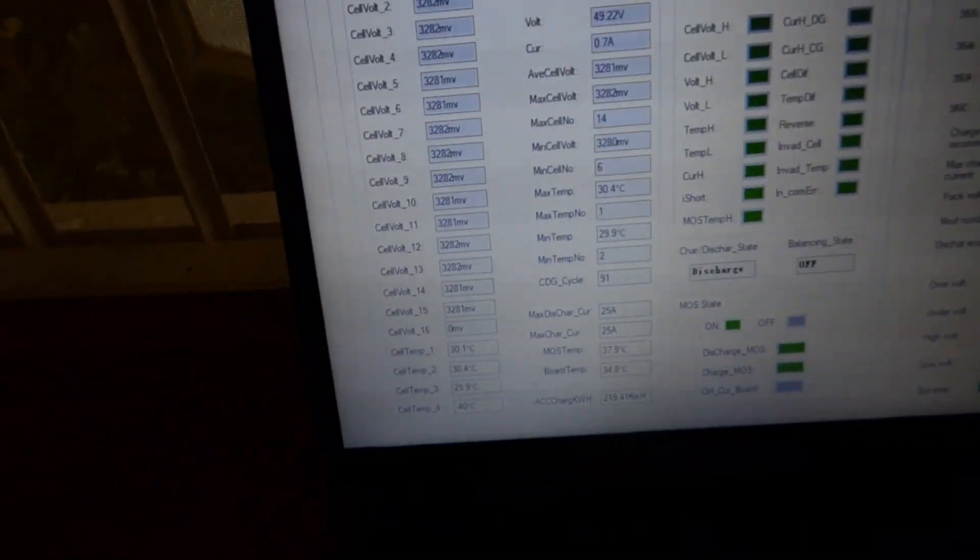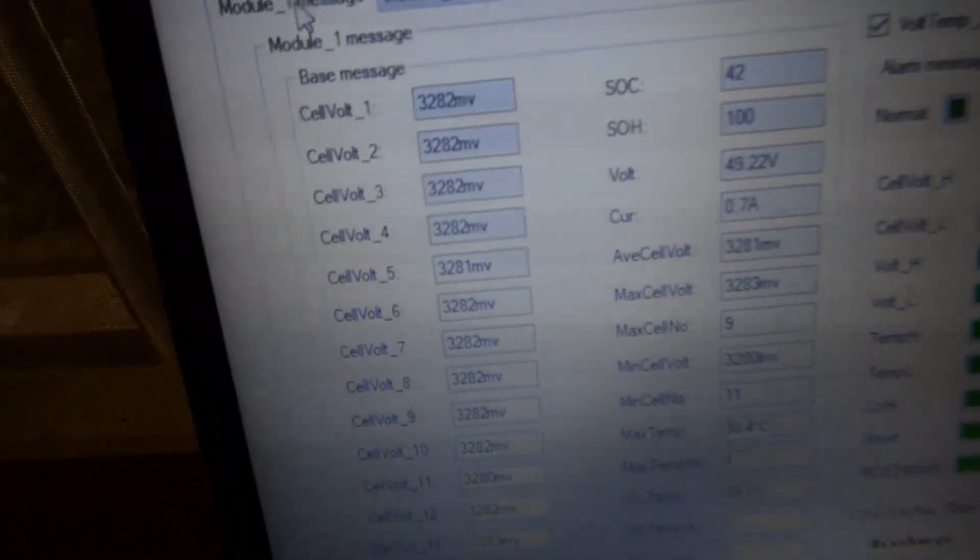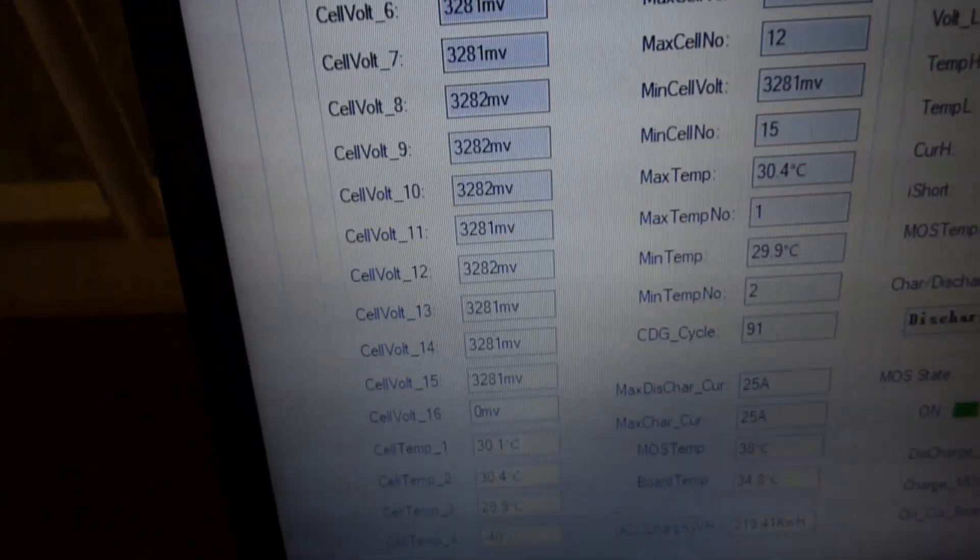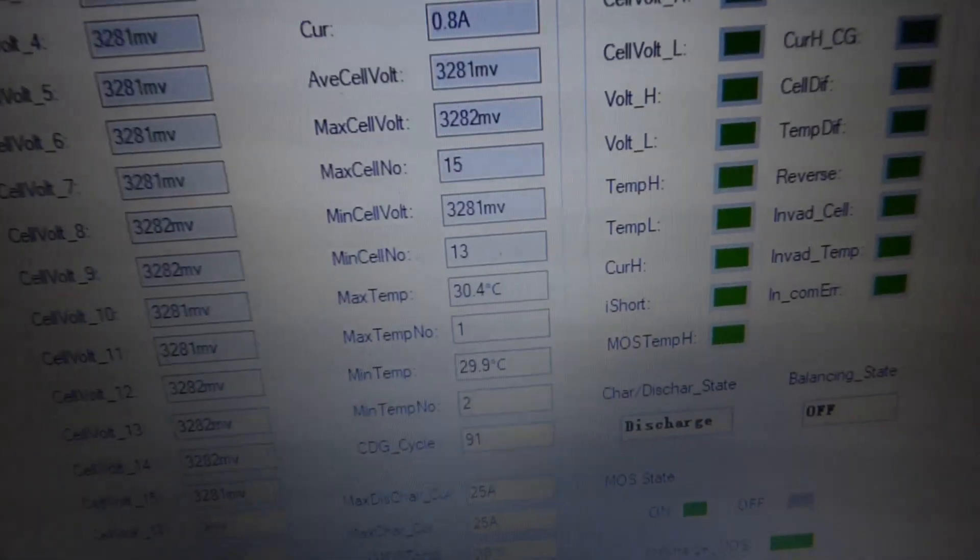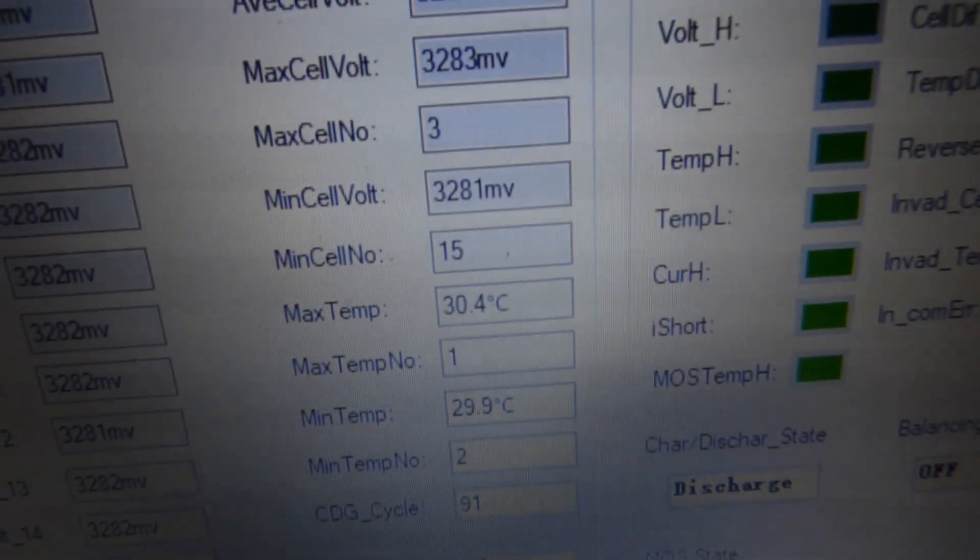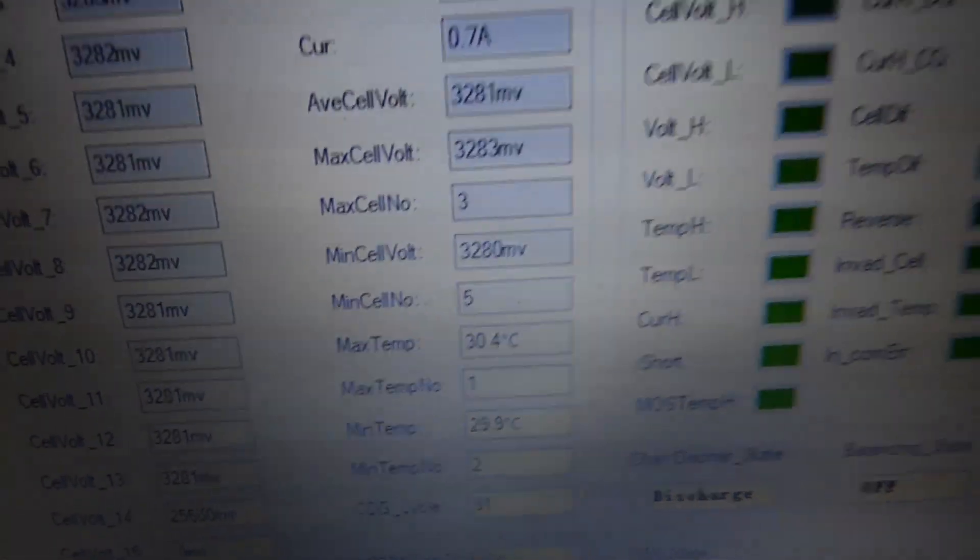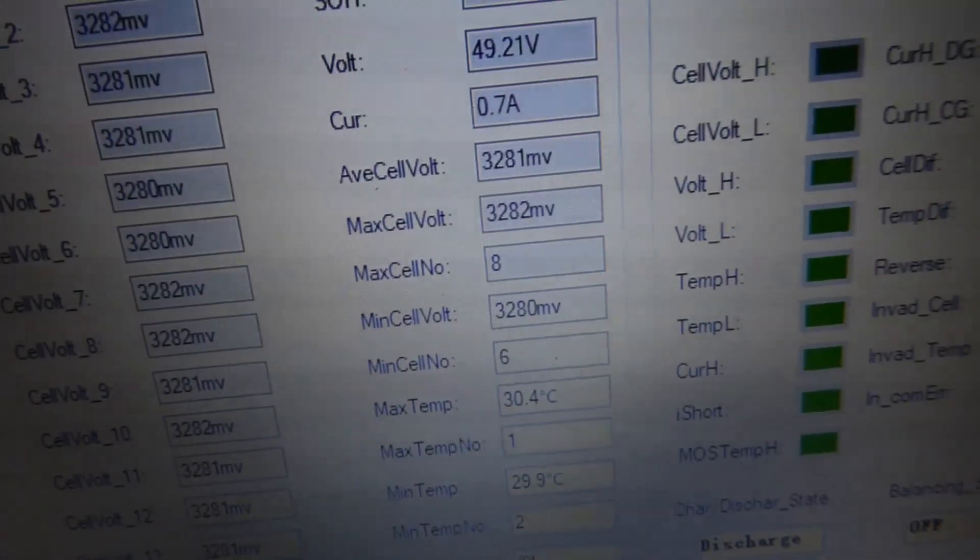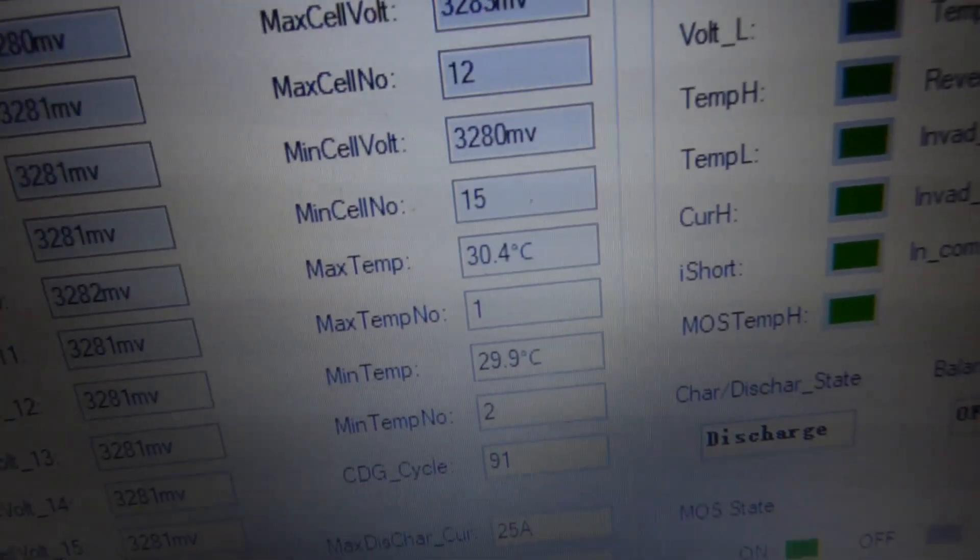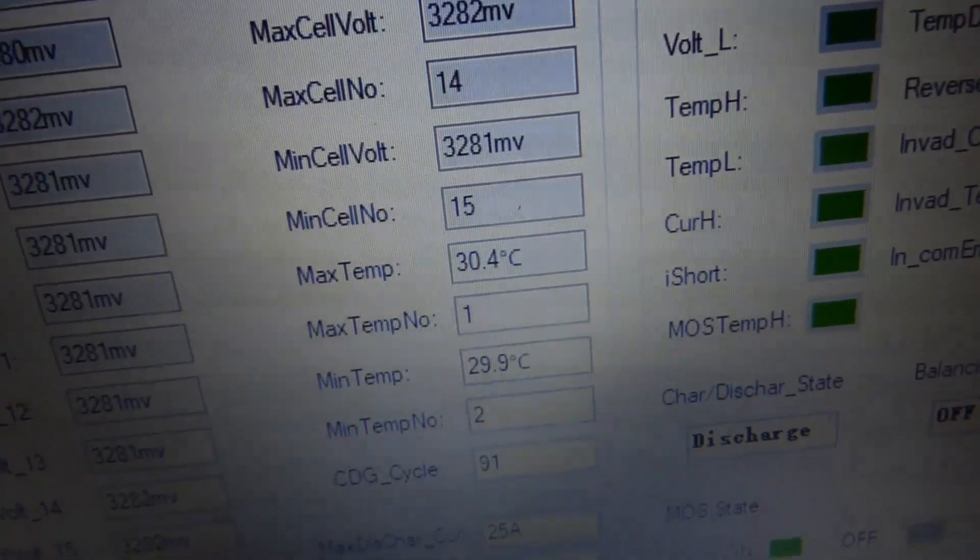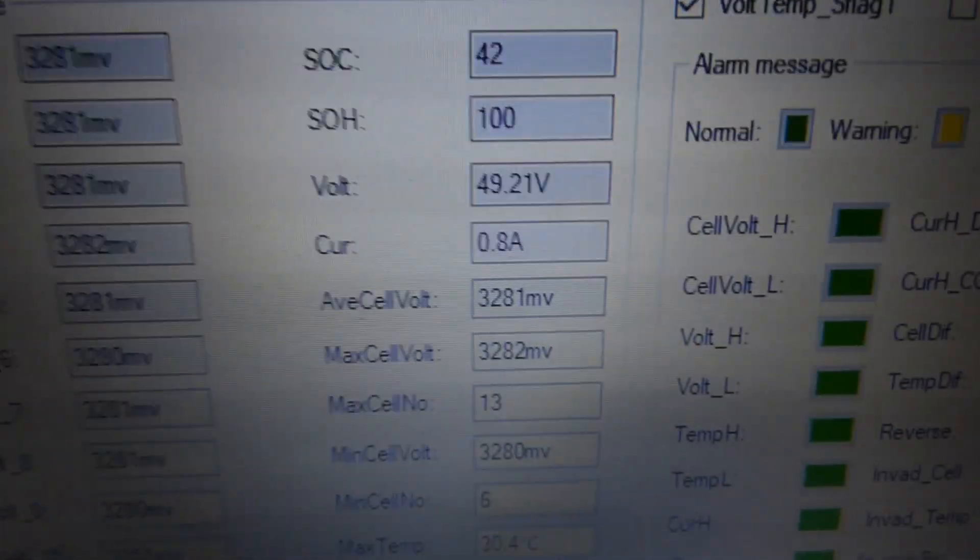So here is module number one. You could see the voltage of the individual cells. And then you could see the current that's being taken out. I think, yes, the batteries are discharging. So 0.7 amps. And then the difference, the max cell voltage, 3282 millivolts. And then 3280 is the minimum. So this is at 42%.